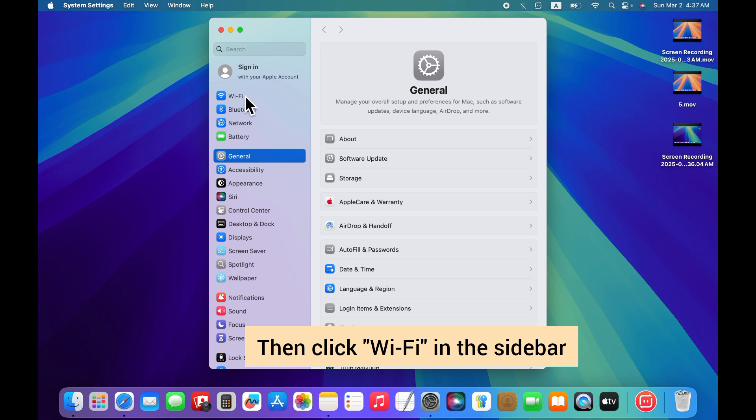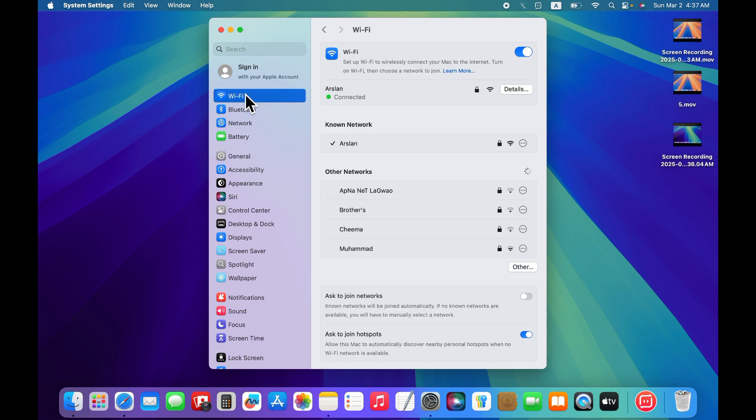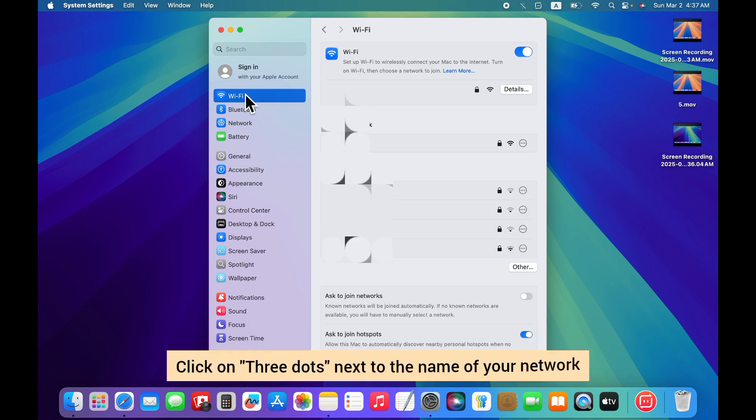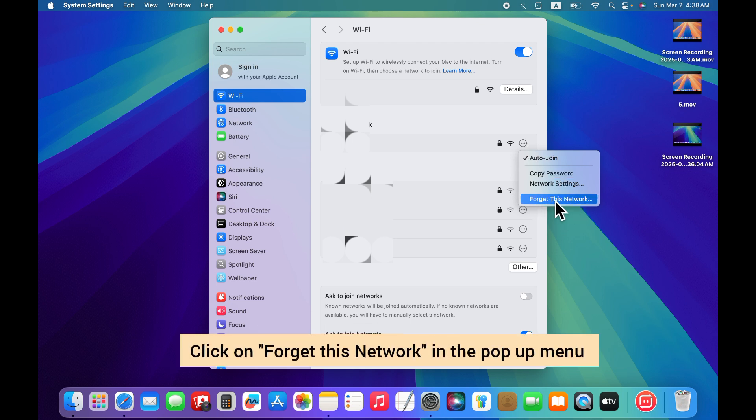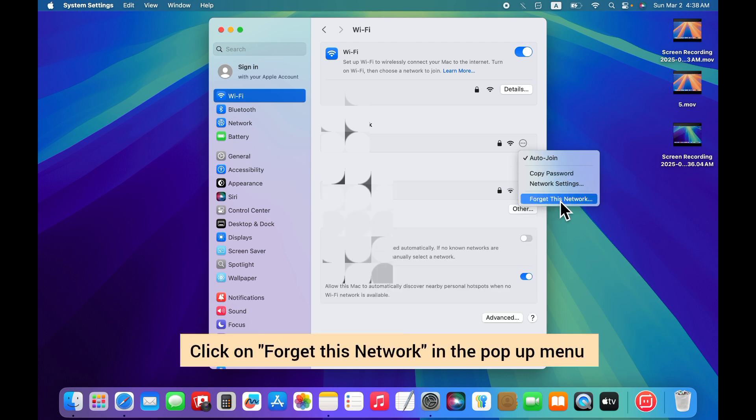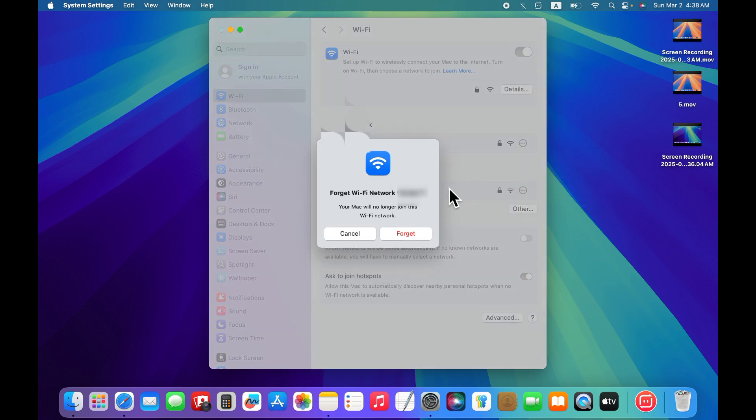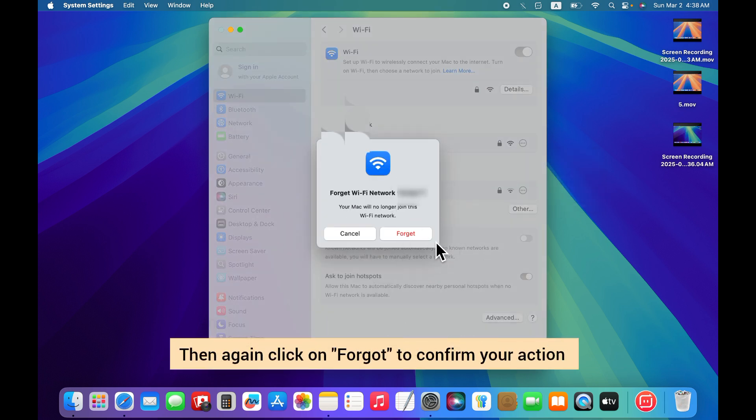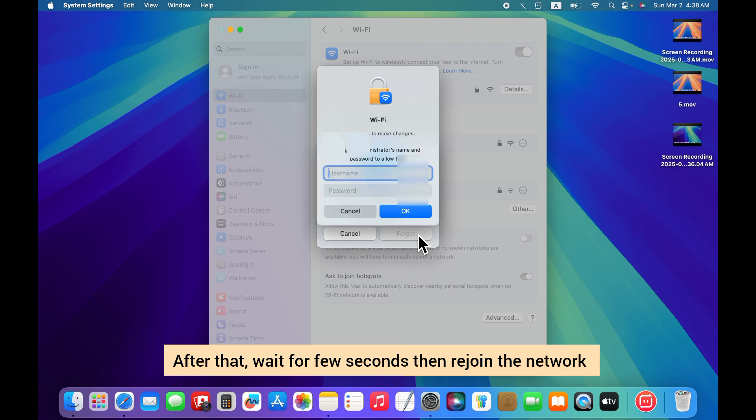Then click on Wi-Fi in the sidebar menu. After that, click on three dots next to the name of your network. Then click on forget this network in the pop-up menu. Click forget again to confirm your action. Wait for a few seconds, then rejoin the network.